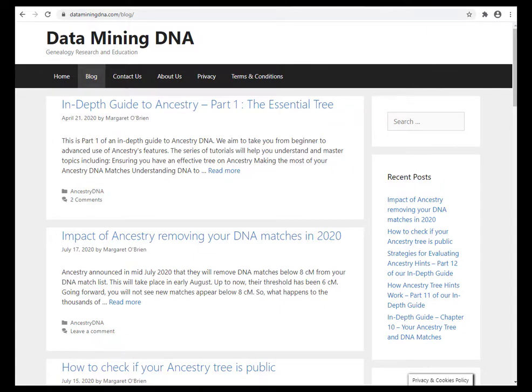I hope that's helpful. If you want more tutorials and guides to using ancestry and ancestry DNA features. Check out our blog on data mining DNA.